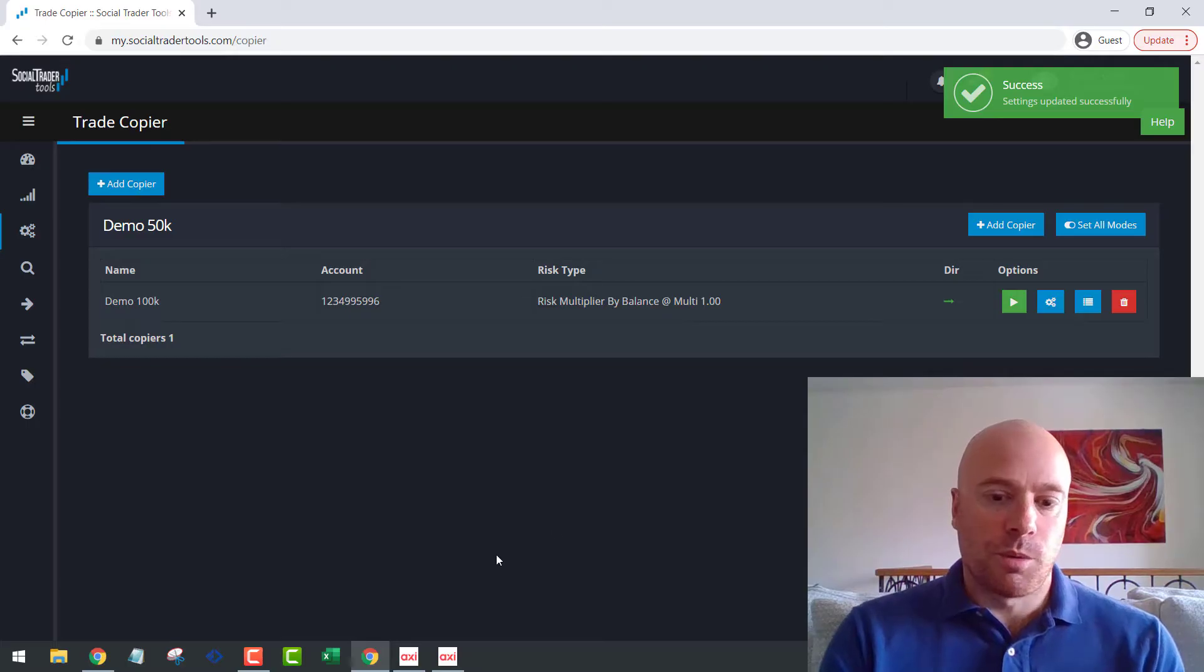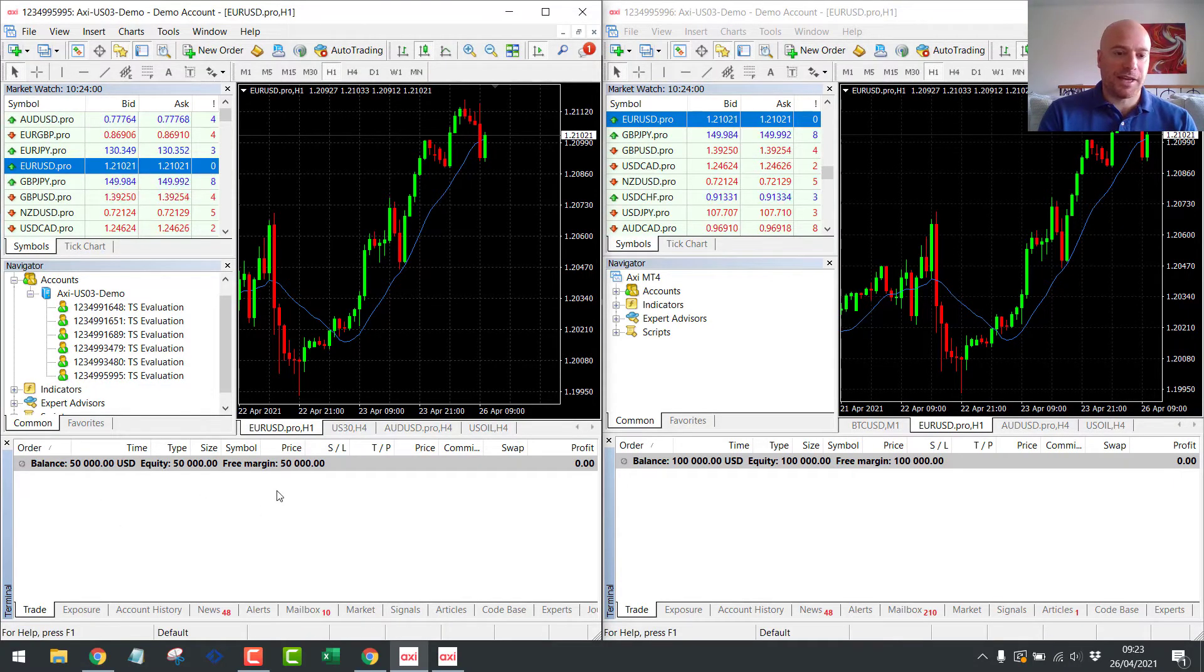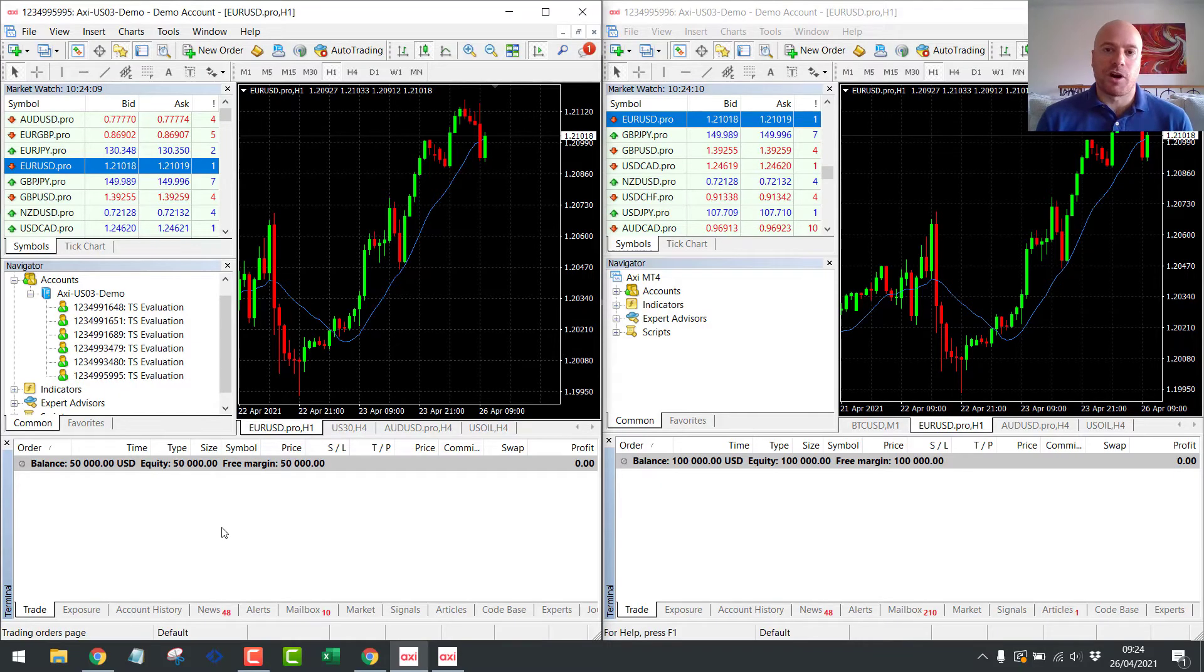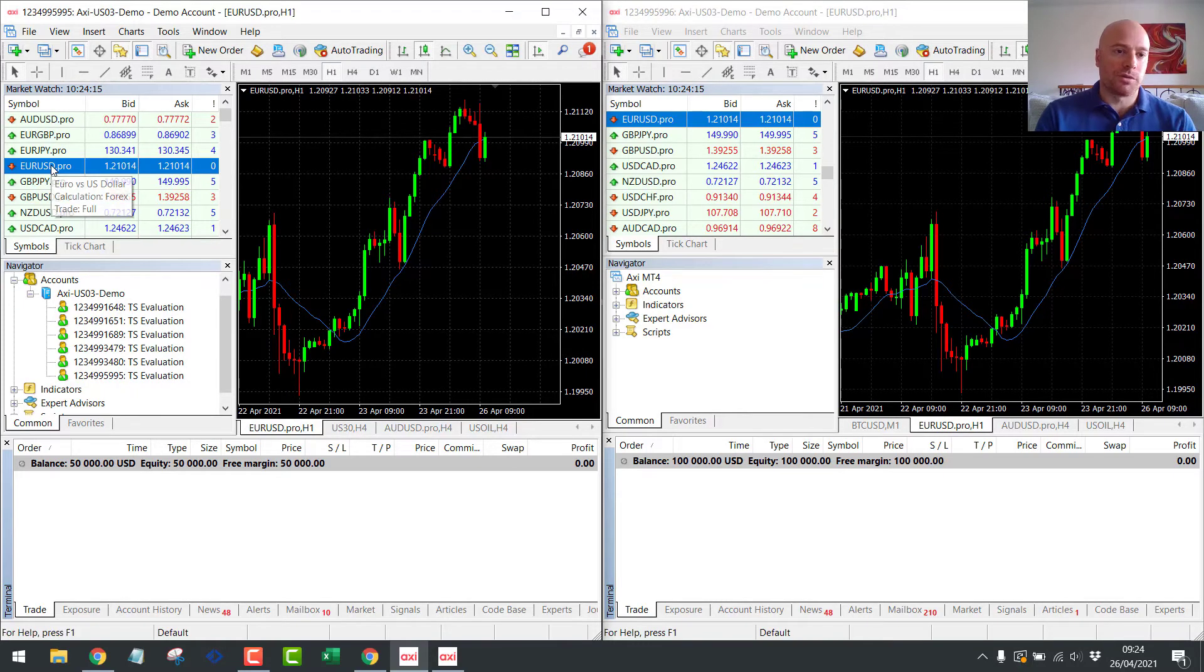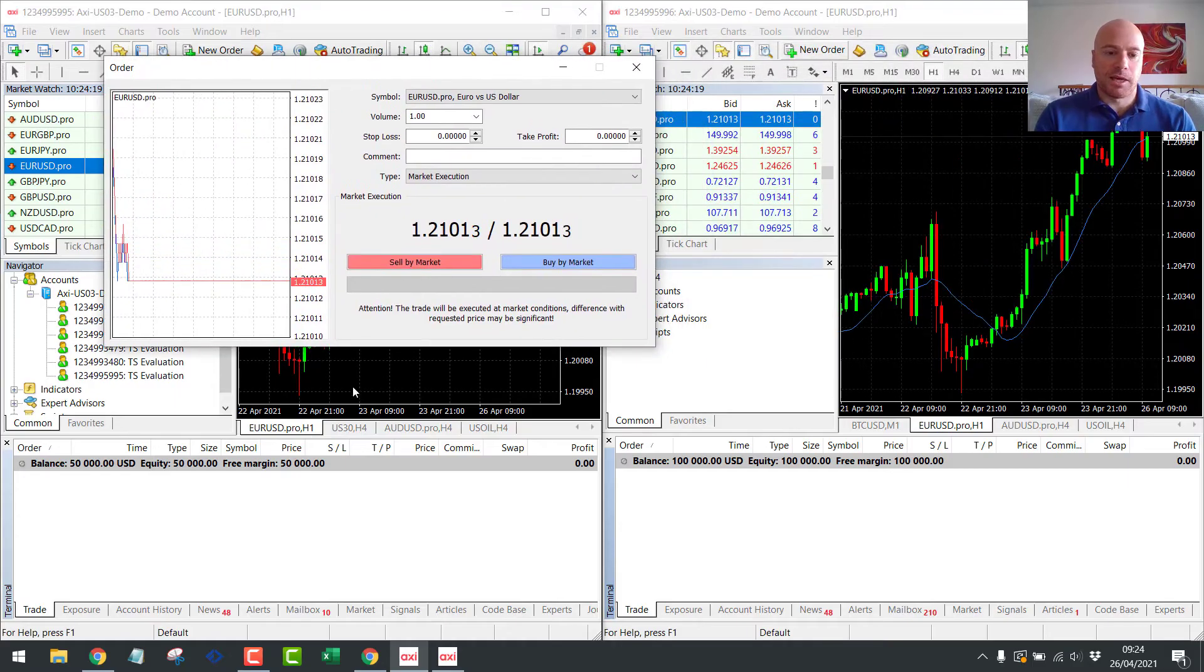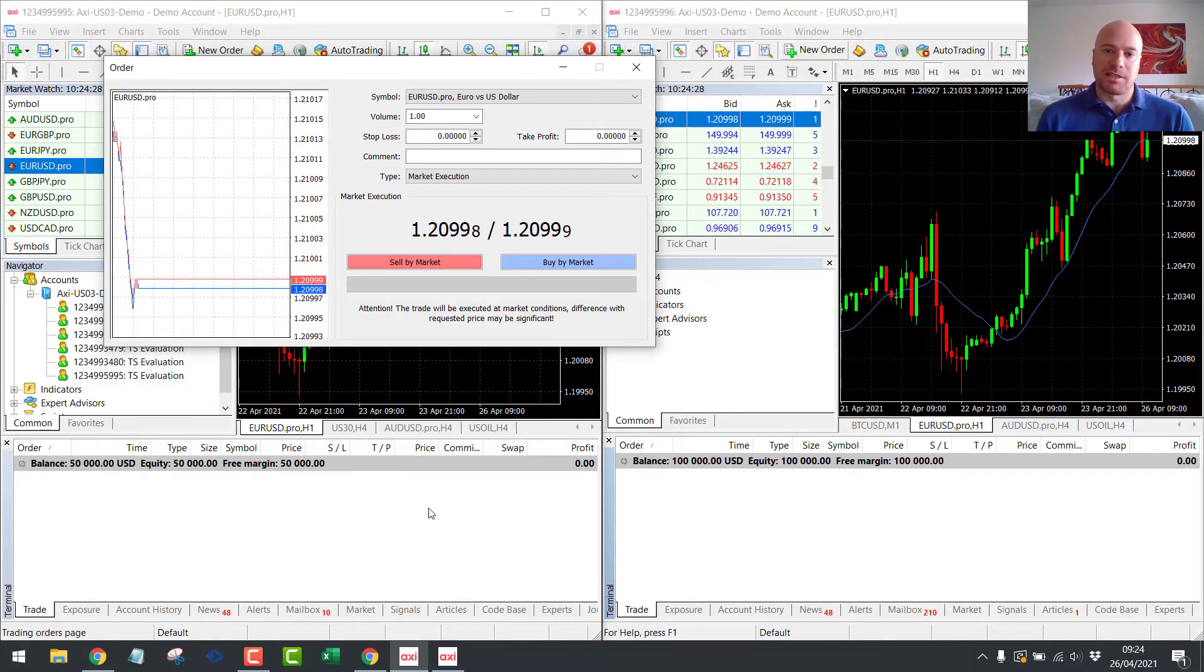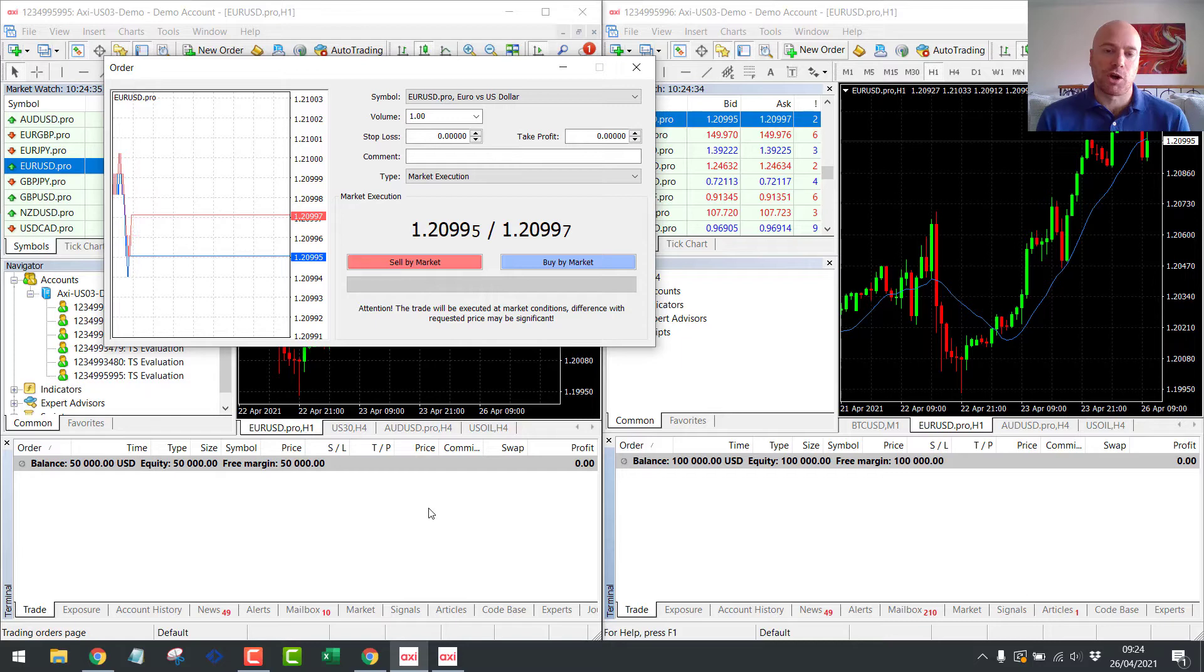So what we'll now do is switch over to the MT4 accounts. Okay, so I have the 50K account on this side and the 100K account on this side. So we have the default settings. I haven't changed any settings so far. So I just want to show you exactly how it works out of the box. So first, what we're going to do is open a one lot trade on the Eurodollar. And you will see the trade automatically be copied over. Like I said, I just have these two instances of MT4 open just as an example. You don't need to be running your MT4 on a computer or on a VPS. Everything's done in the back end of the trade copier. This is just as an example.